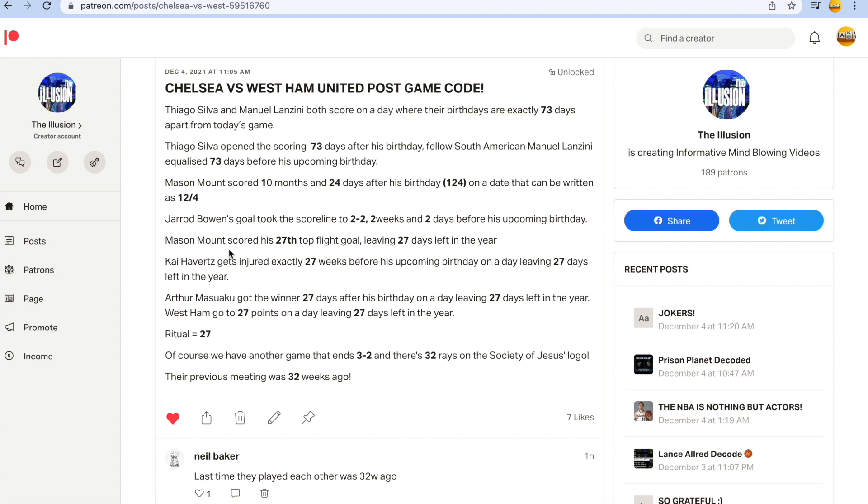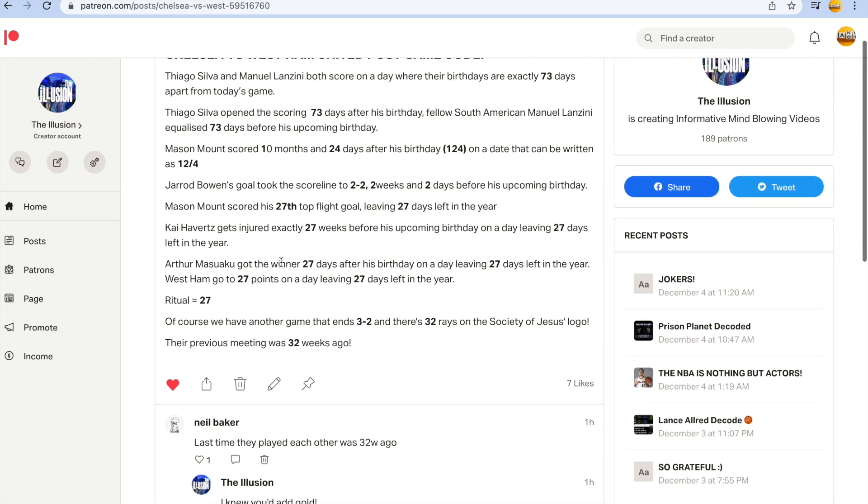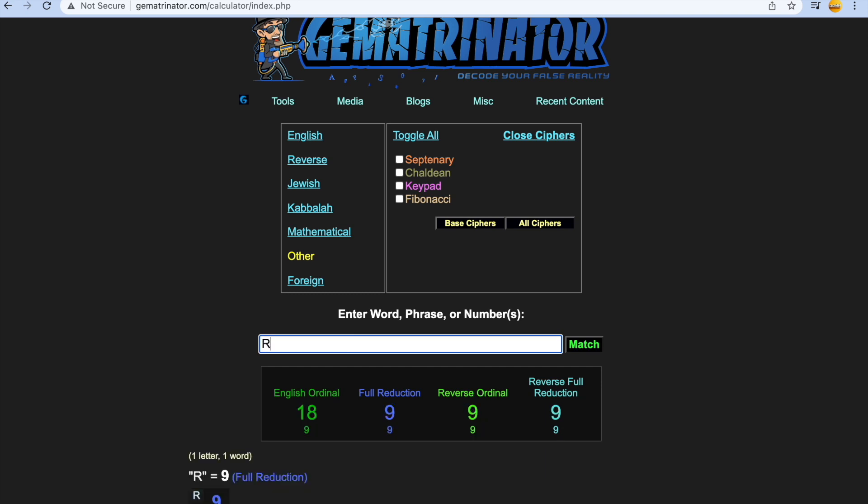Mason Mount scored his 27th top-flight goal on a day leaving 27 days left in the year. Kai Havertz gets injured exactly 27 weeks before his upcoming birthday on a day leaving 27 days left in the year. Arthur Masuaku got the winner 27 days after his birthday on a day leaving 27 days left in the year. And West Ham go to 27 points on a day leaving 27 days left in the year. This game was just a ritual guys.